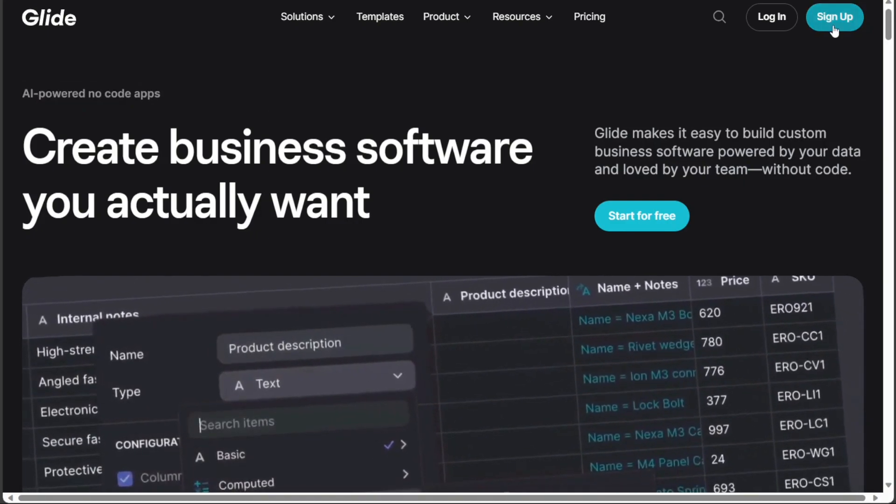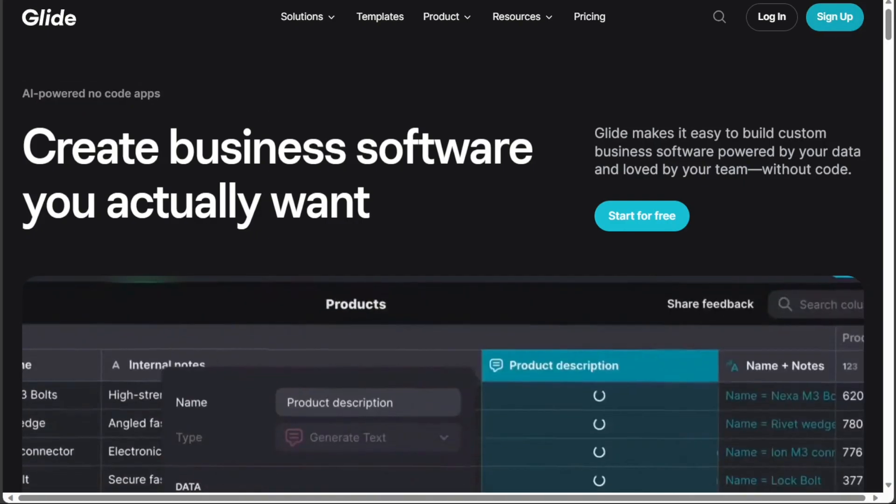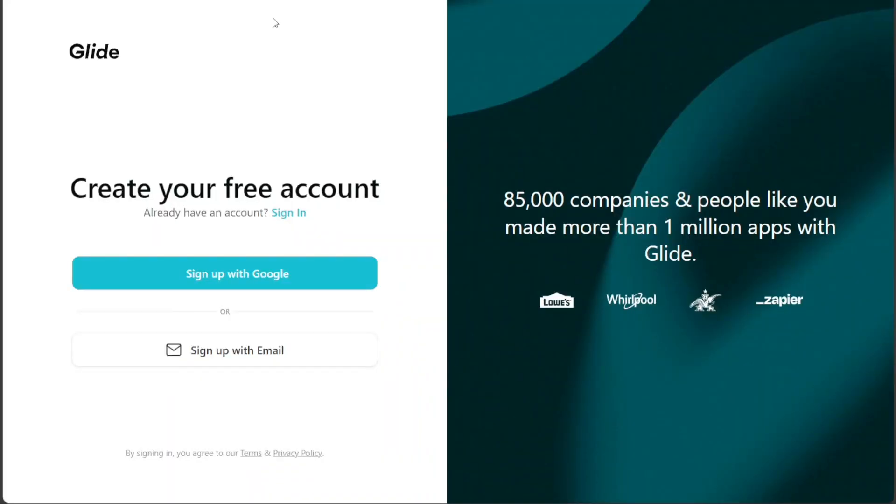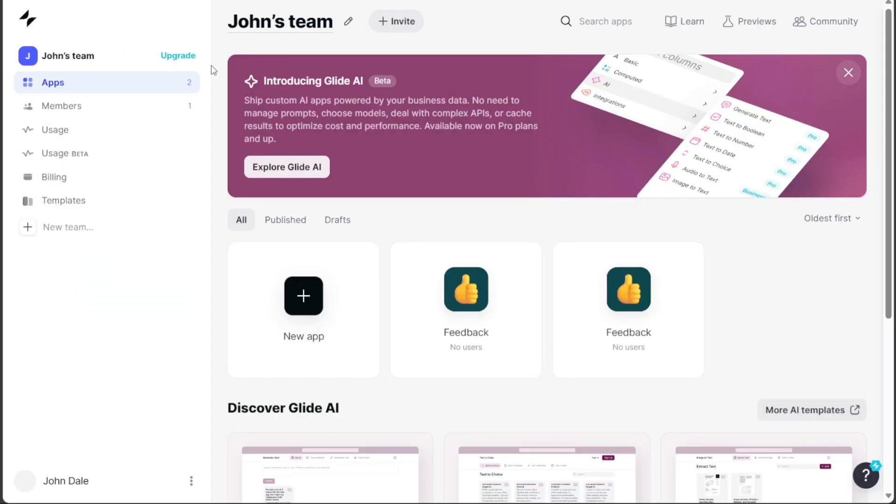After clicking the link in the description, you need to sign up to Glide. You can choose to sign up with your Google or your email address. Once you have completed the signup process, you will be directed to your Glide account.